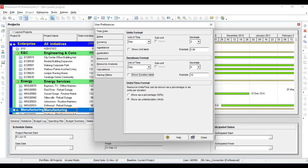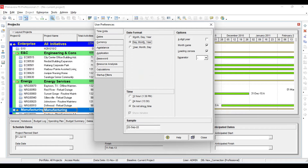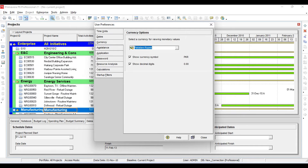For duration format, I don't want to see levels so I will uncheck that box. For date format, I want my date in this format: day, then month, then year. Then for currency, I have set Pakistani Rupee because my company is paying in Pakistani Rupee.